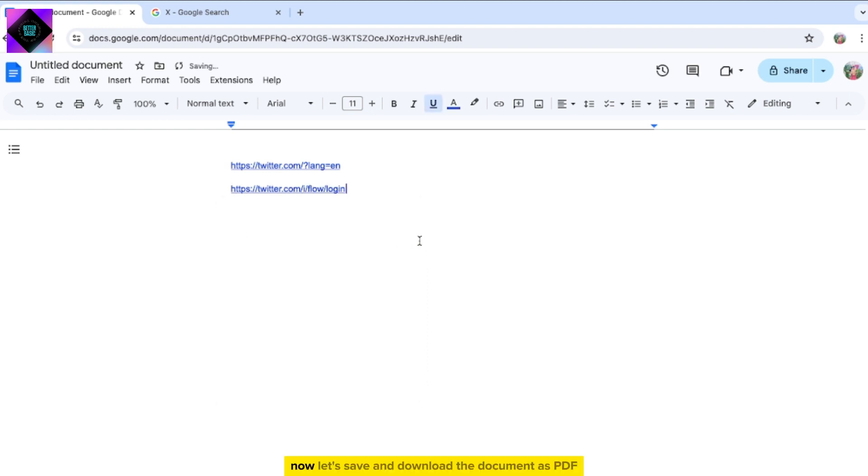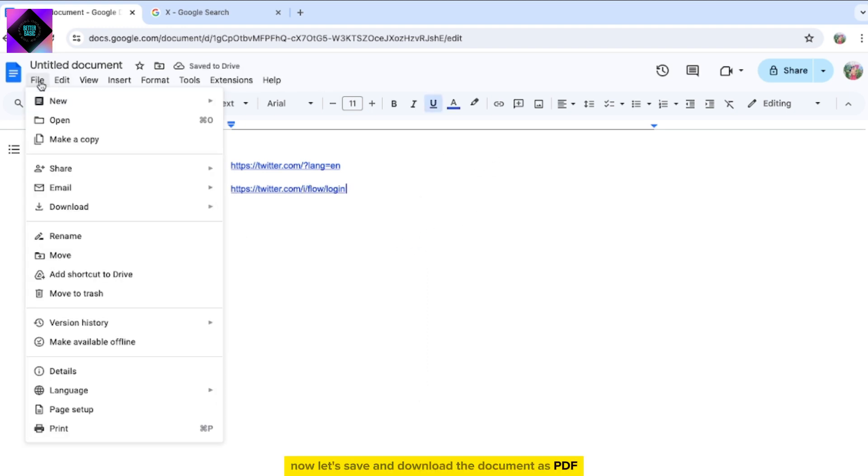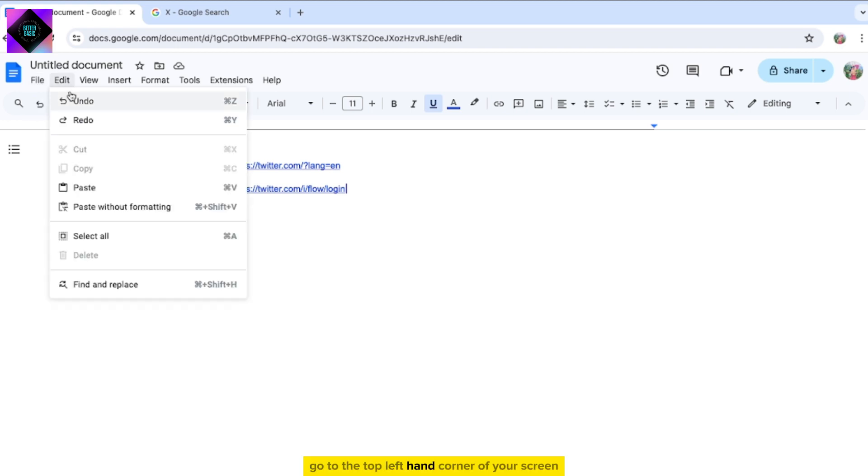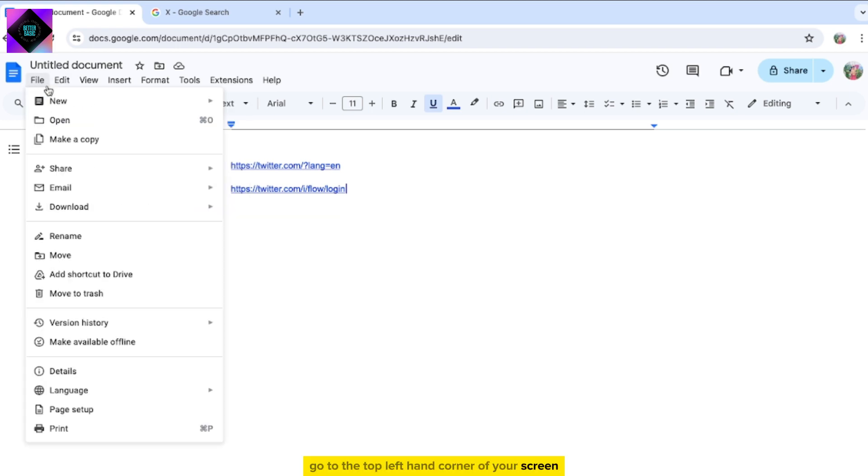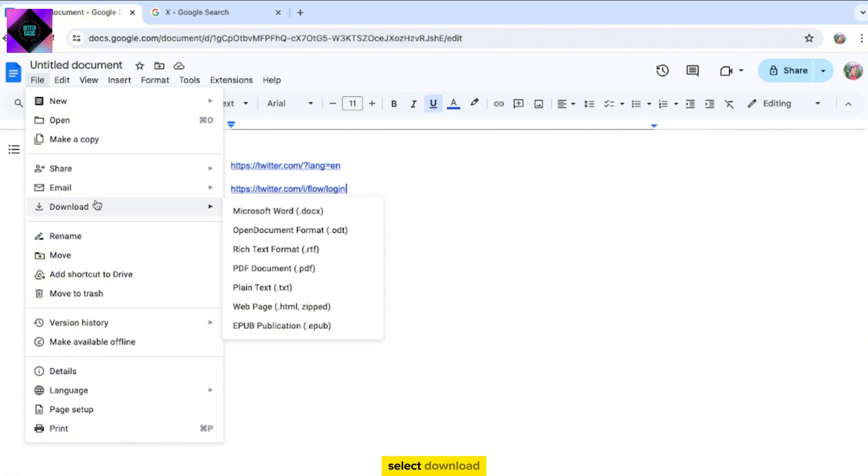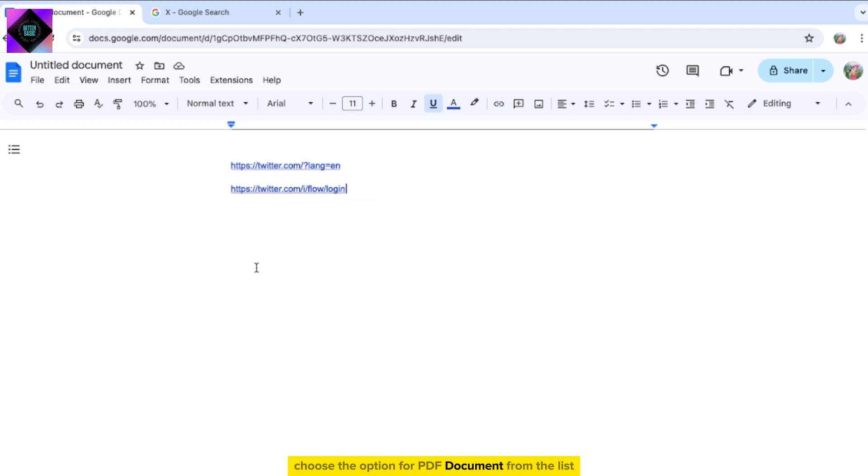Now let's save and download the document as a PDF. Go to the top left-hand corner of your screen, click on File, from the drop-down menu select Download, and choose the option for PDF document from the list.